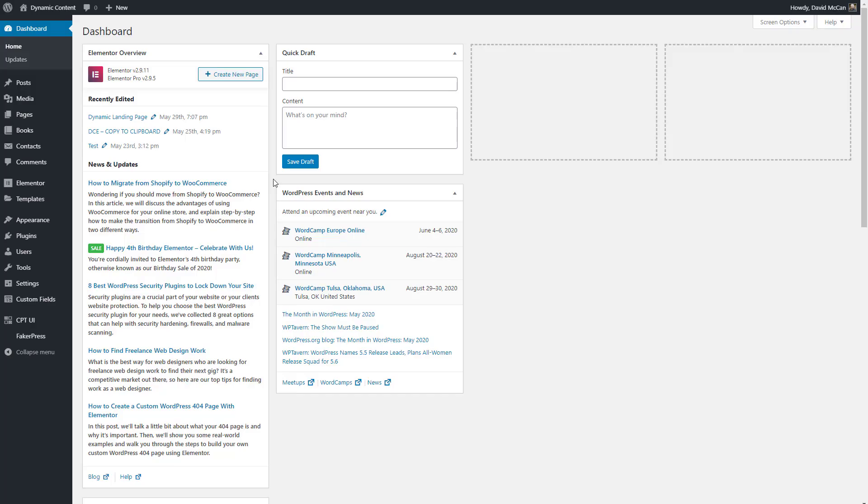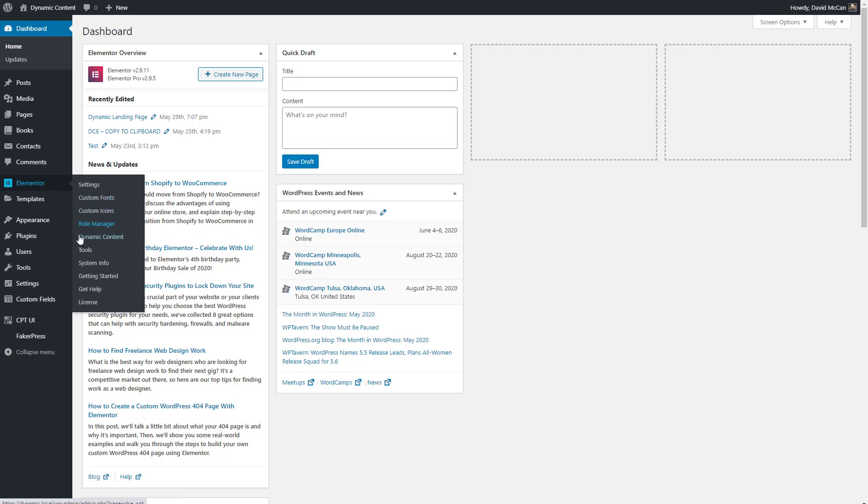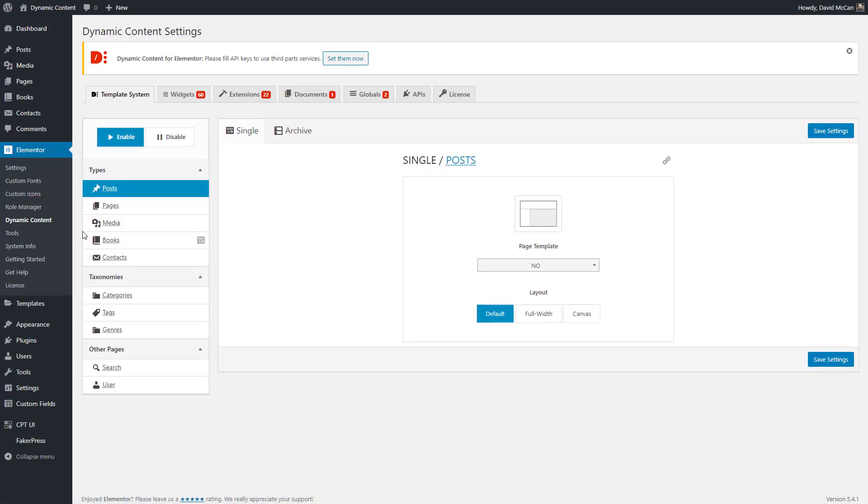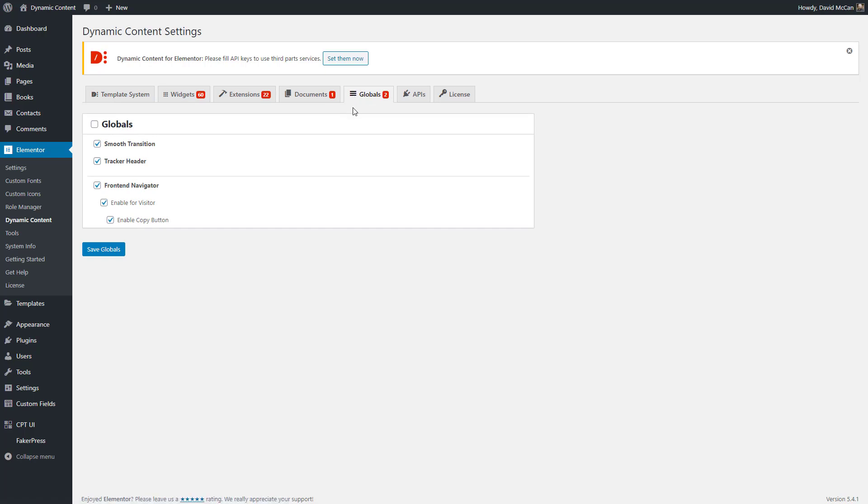You find the settings for the front-end navigator in the dynamic content for Elementor global settings area. This first checkbox toggles on and off the front-end navigator. This checkbox allows you to enable the front-end navigator for a visitor who's not logged in. They'll need a special URL parameter in order to see it. And this checkbox toggles on and off the copy button.